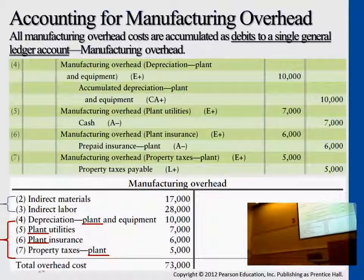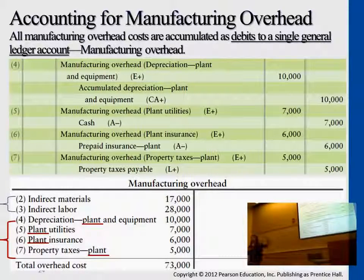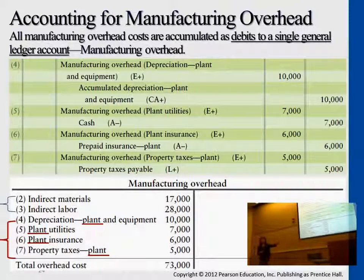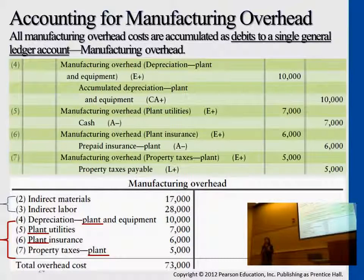Remember, we have machines, so when we depreciate them, it's also part of manufacturing overhead. Notice that manufacturing overhead is not an asset account — it's an expense account.